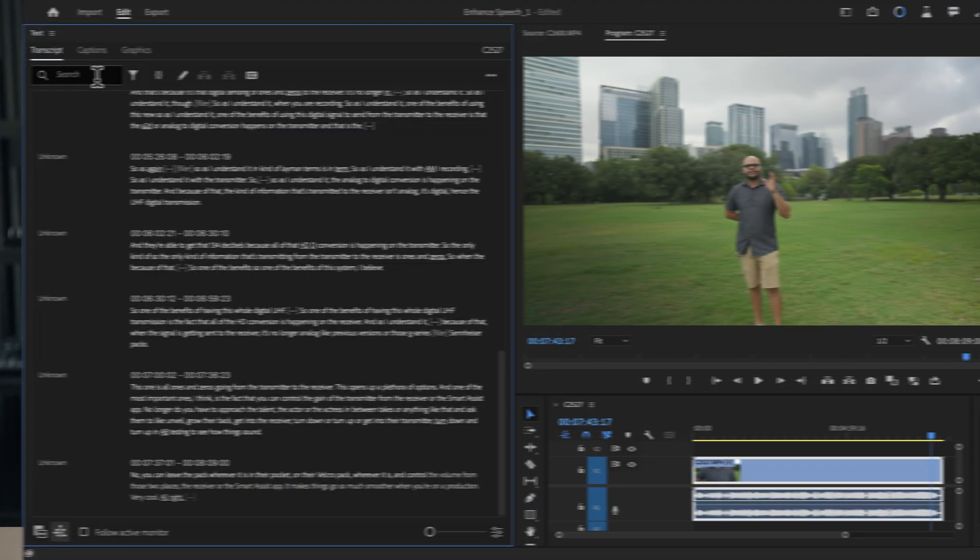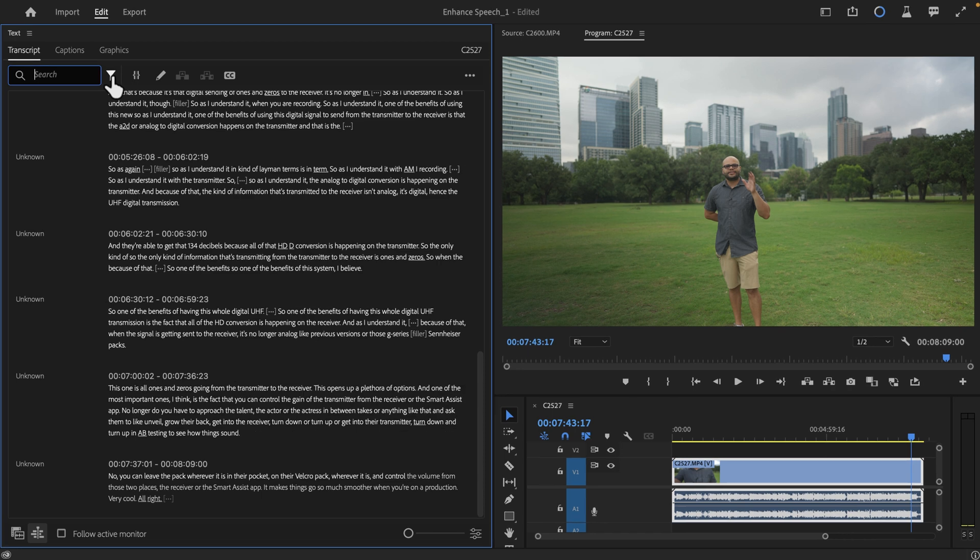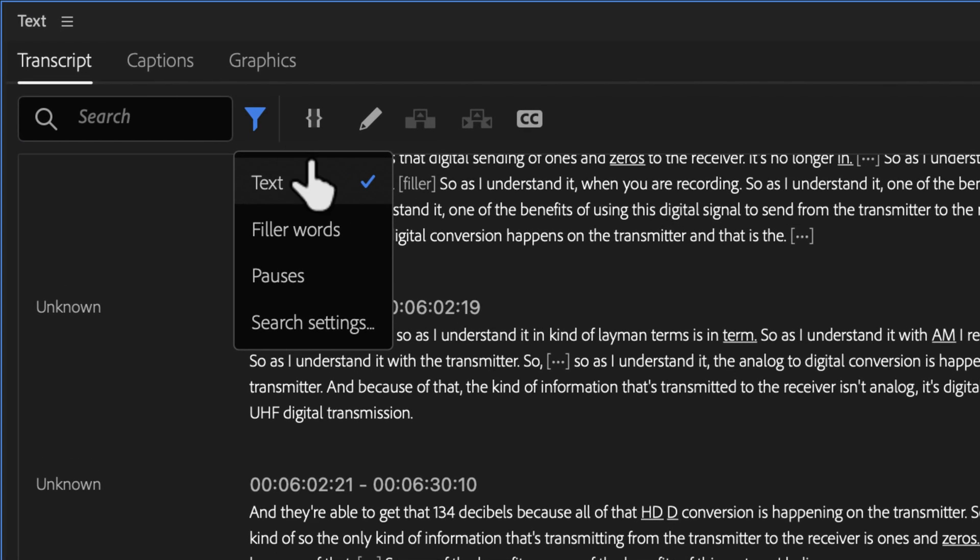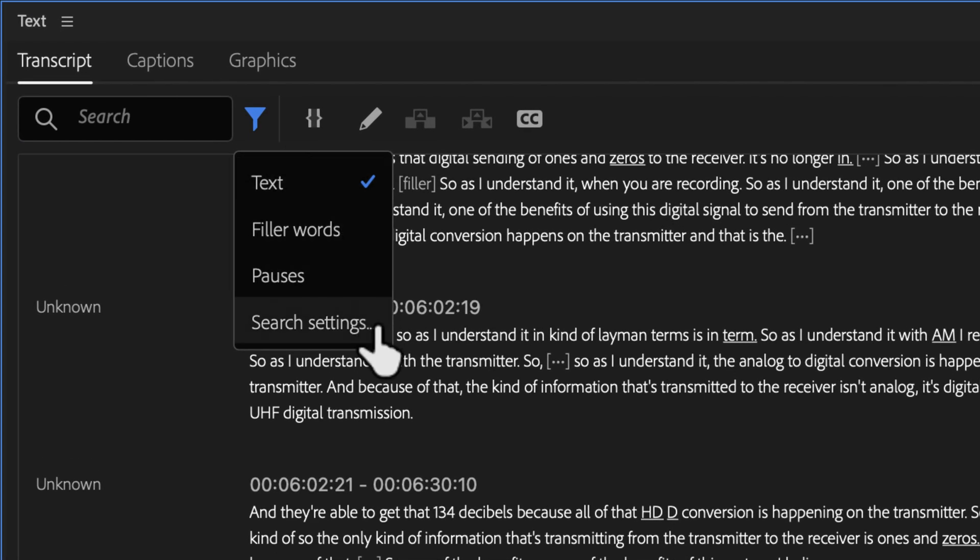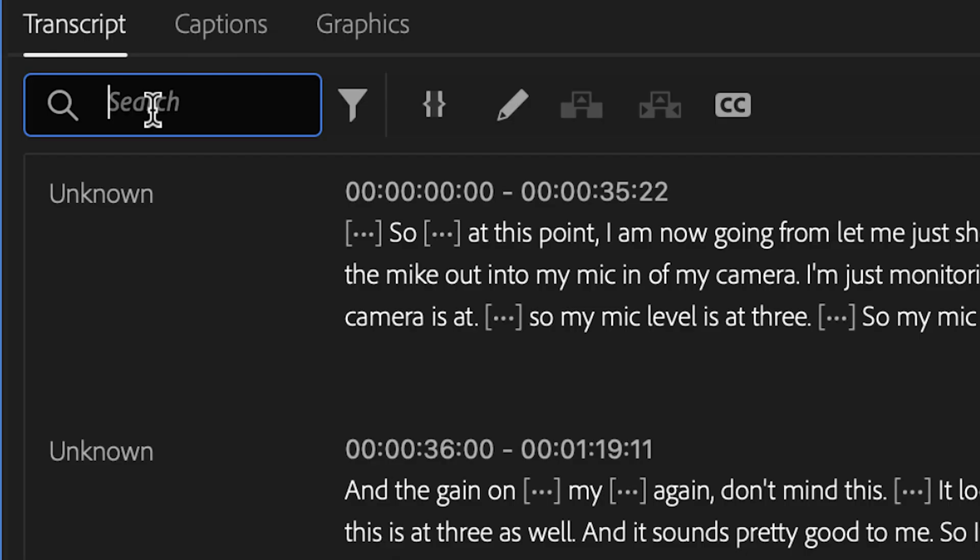Next, let's look at what's new with Premiere Pro's text-based editing. For example, you can do bulk actions to your transcripts now. By default, when you search in the transcript, it searches for words. But now, if you want to find filler words, pauses, or bring up search settings, click this icon.